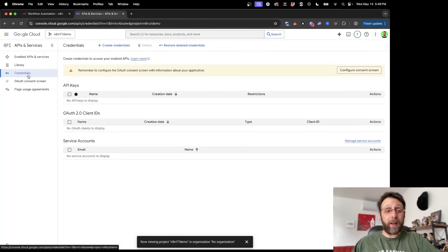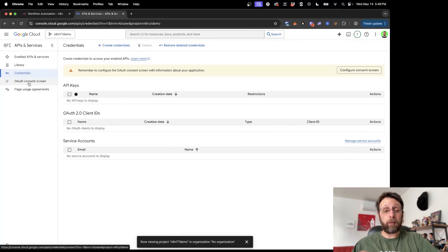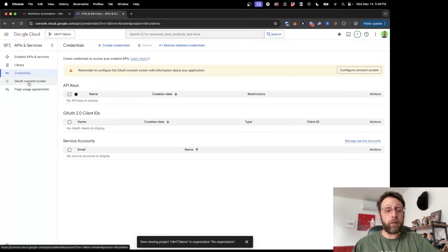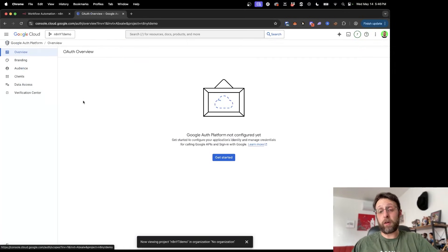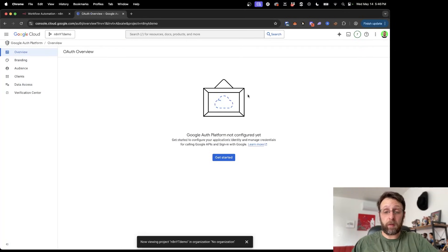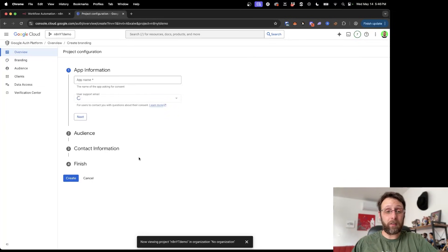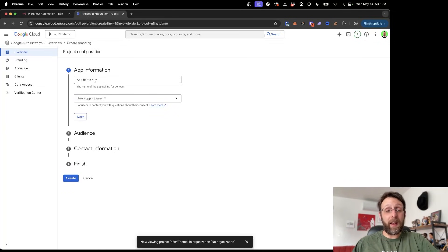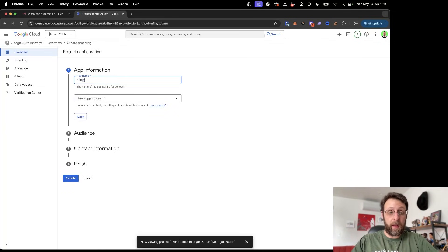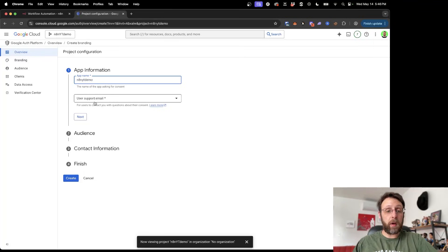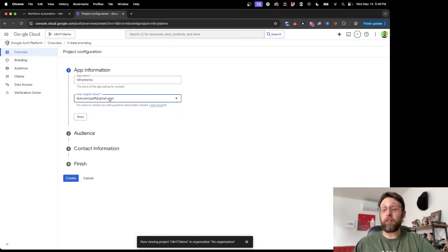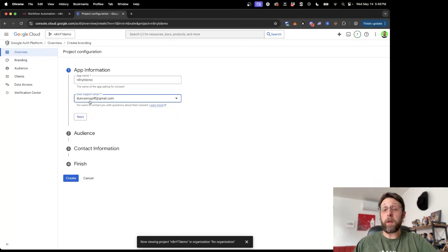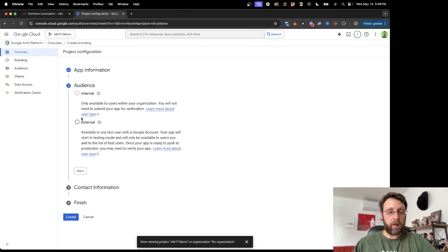Before we can create our credentials, we actually need to configure this OAuth consent screen because N8N uses OAuth authentication in order to sign in. So we're just going to go in here and click get started. And now we're creating an app. We can just name this the same thing, N8N YouTube demo. And then we want to use our email address for the support email. You go ahead, type in your own email address here. Click next.